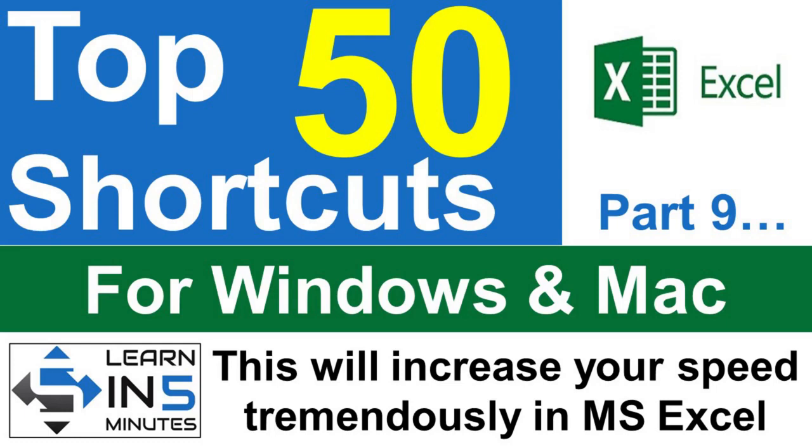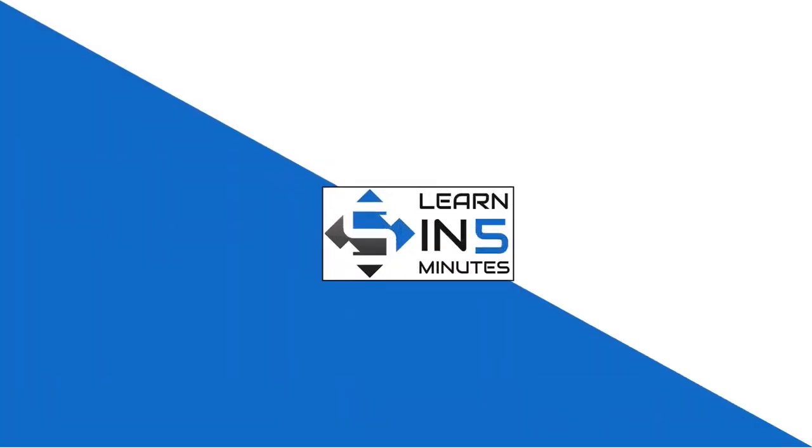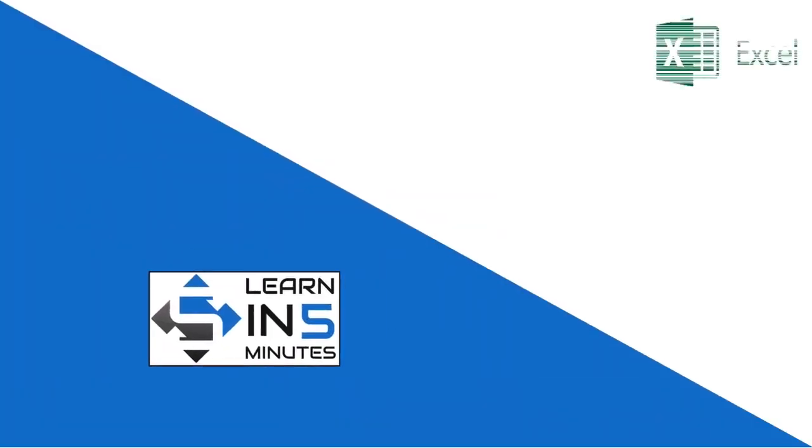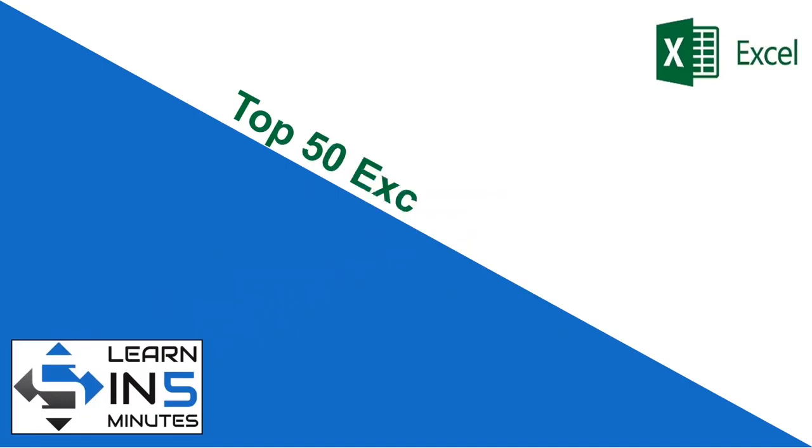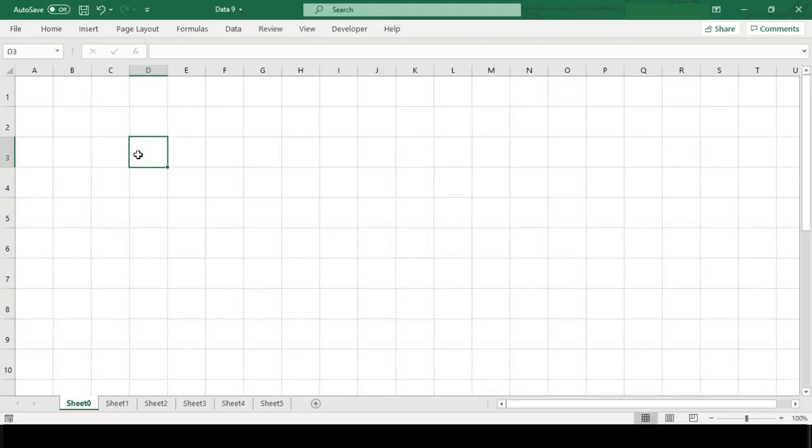Welcome back to yet another part of the top 50 Excel shortcut series. If you have not seen the earlier parts of this series, then please see them because you are missing something very important. I have provided the link in the description box below. This is the ninth part of the series, so stay tuned.